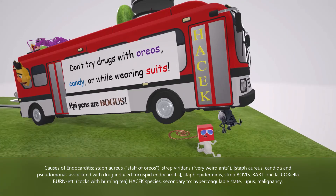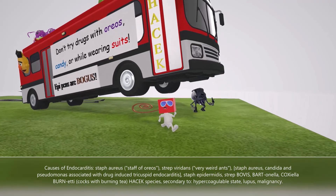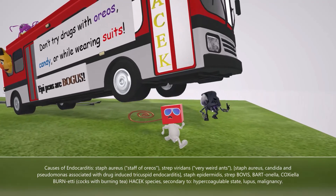There are letters stuck in the door of the bus: HACEK. This helps us remember the HACEK organisms that native valve endocarditis may be due to — Haemophilus, Aggregatibacter (formerly known as Actinobacillus), Cardiobacterium, Eikenella, and Kingella.